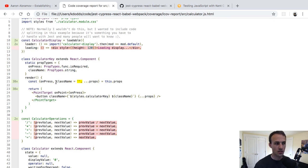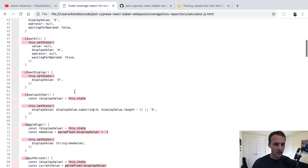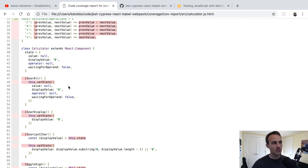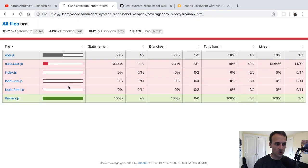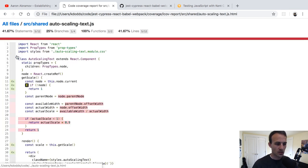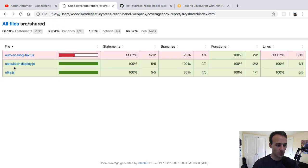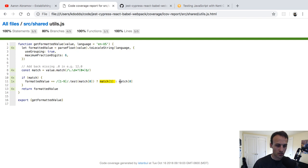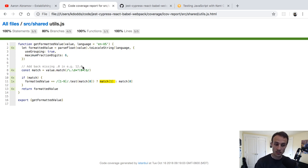What code coverage cannot tell us is whether we've accurately verified the business logic of our application. Our assertions can verify that the business logic is good, but not code coverage by itself. For example, even though a line is actually being run, there might be a bug in a regex here that isn't matching things properly, and code coverage can't tell us that — our assertions and our tests can tell us that.